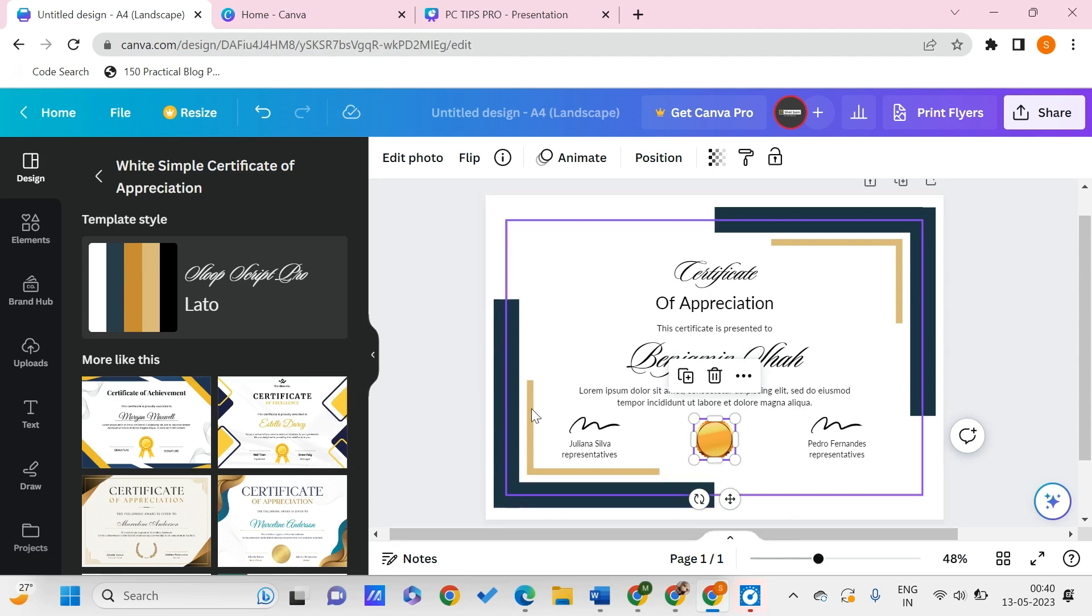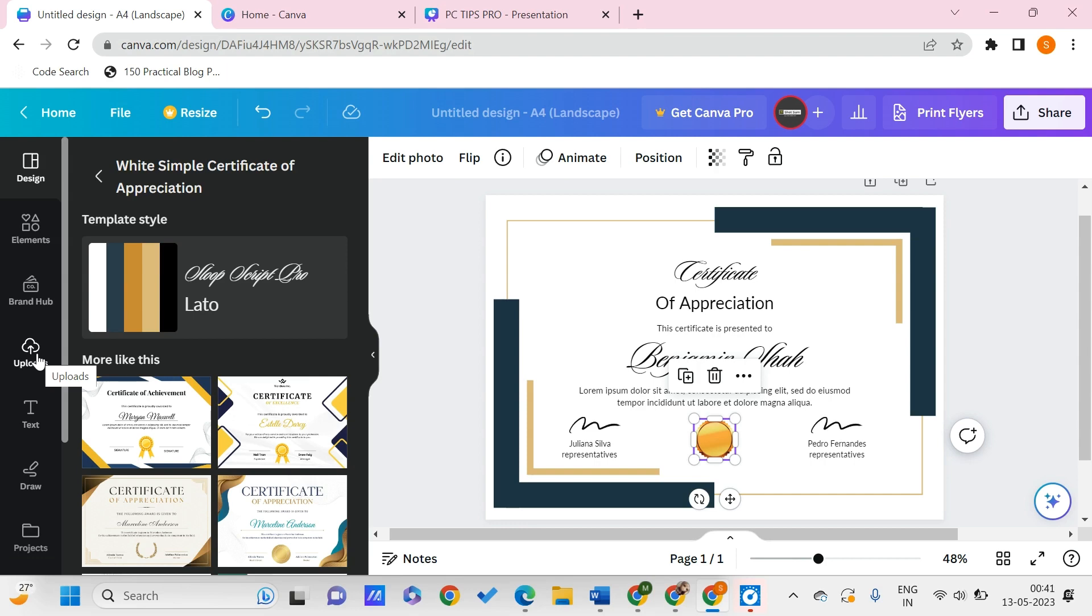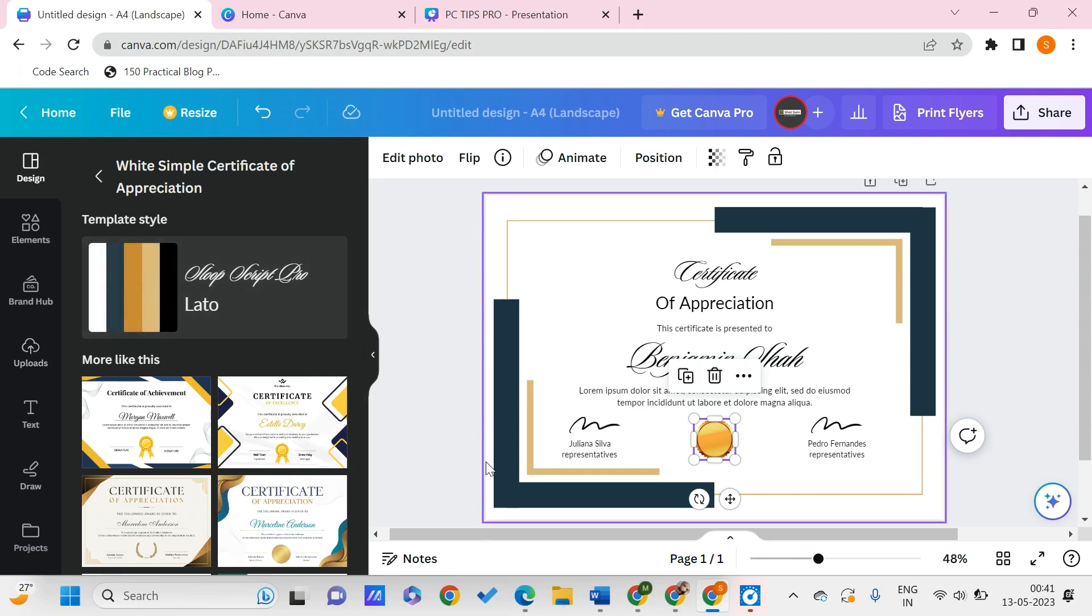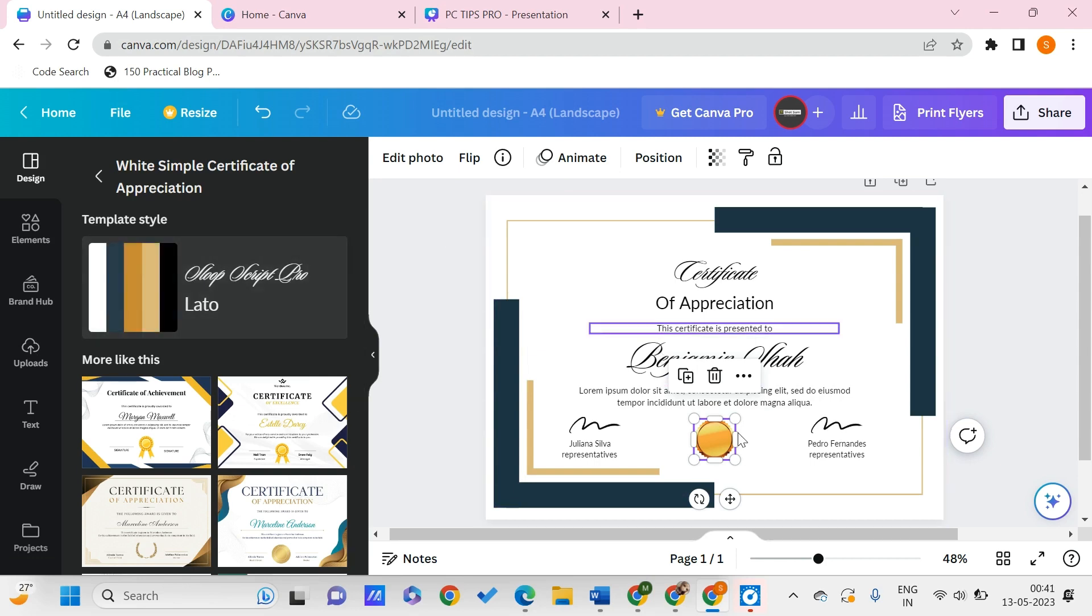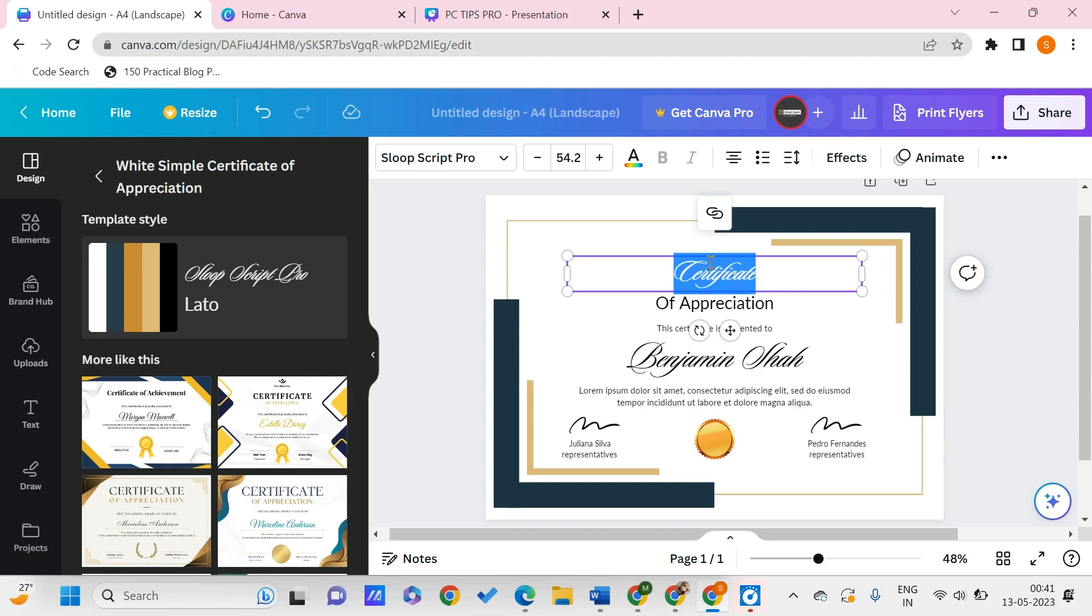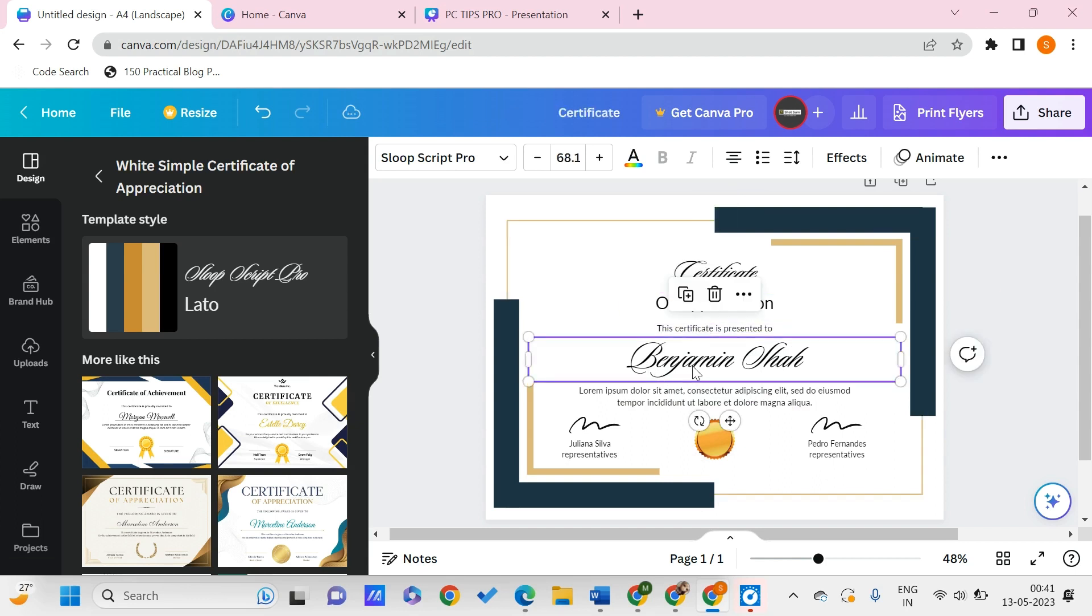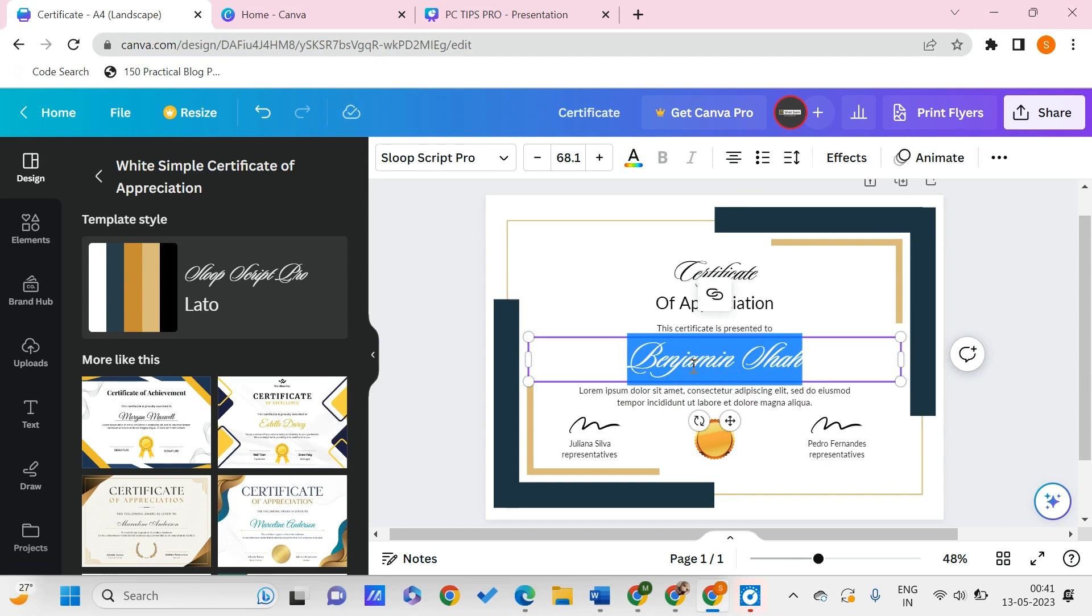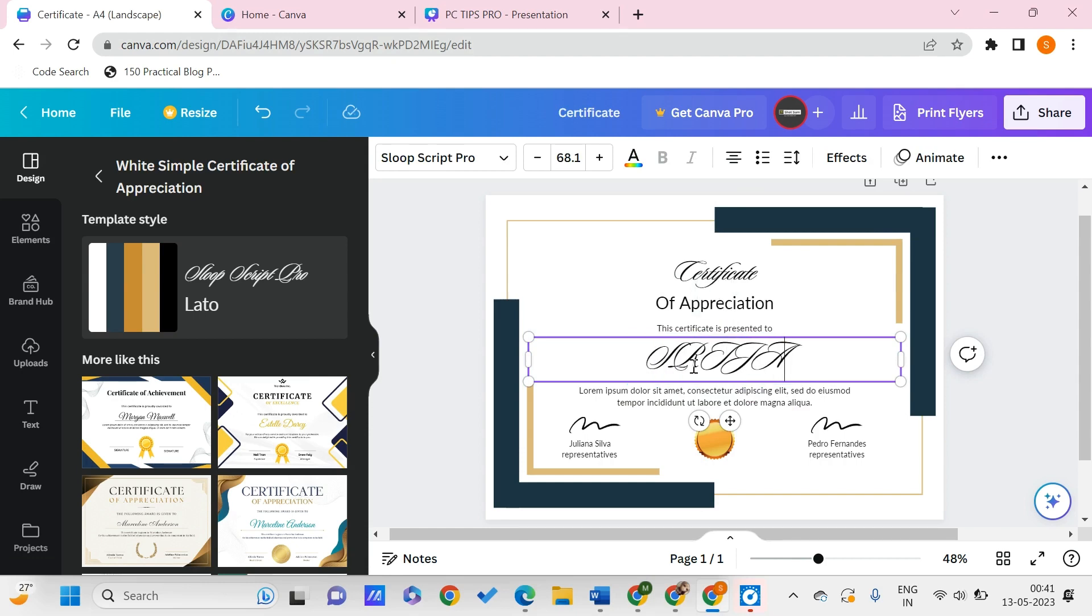You can delete this and go to uploads to upload any file that's your icon or brand mark. You can upload it and paste it over here. Then you can click on this to change the name of the person. Let's say Shreya - I want to give it to Shreya.